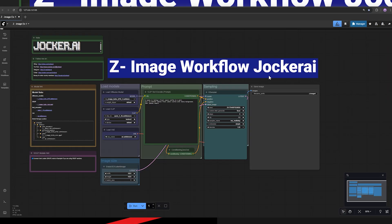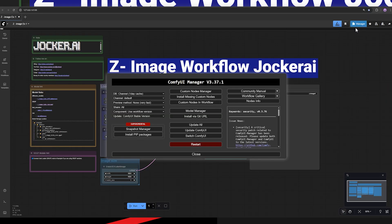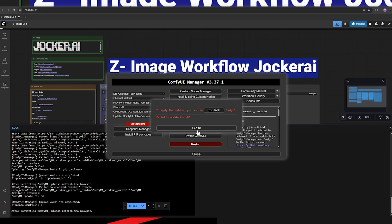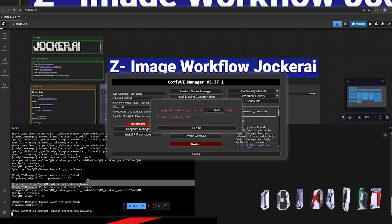And the problem is that when we go to the manager and click on update ComfyUI, this error appears saying that updating ComfyUI has failed.